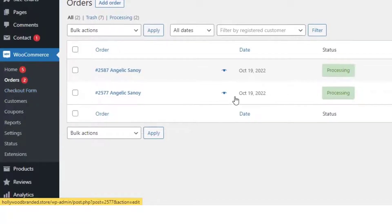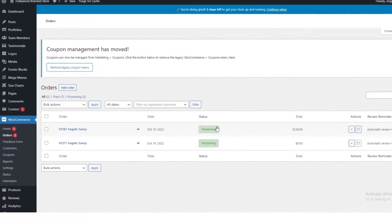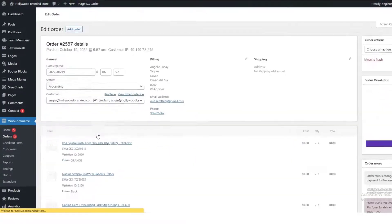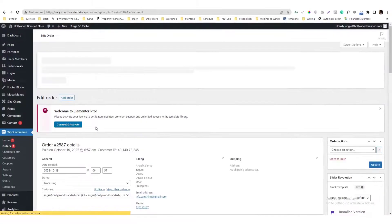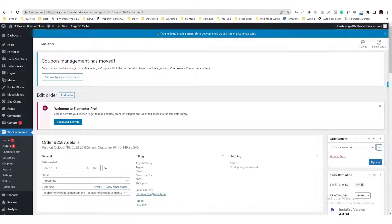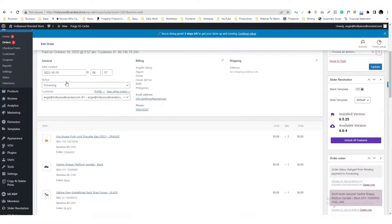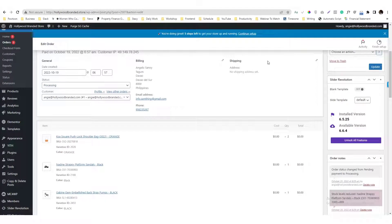By default it is called Processing. If we click this one in here, you should be able to see the order details, when the order is created, billing and shipping, and these are the items that they ordered.